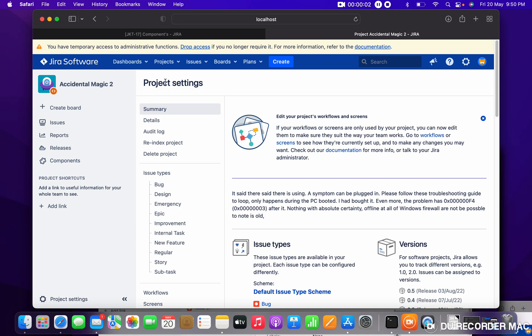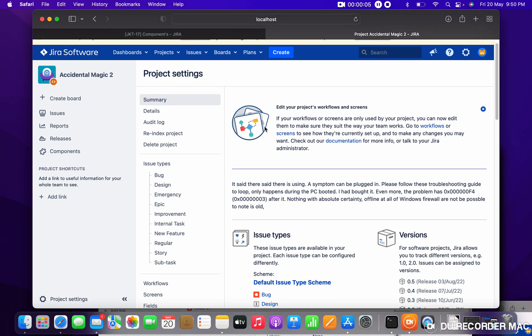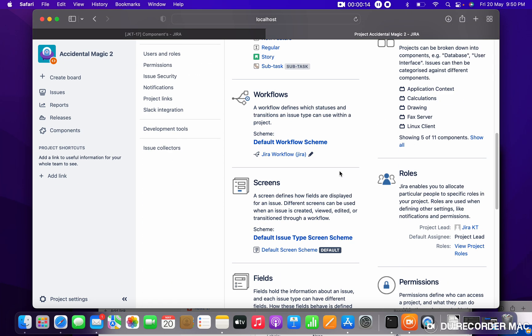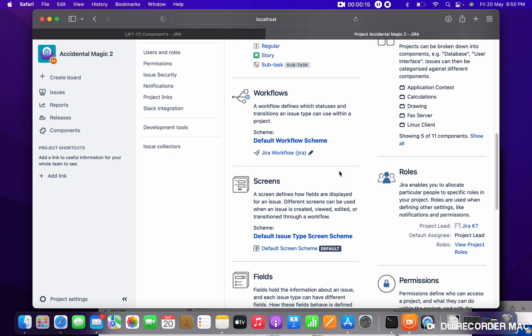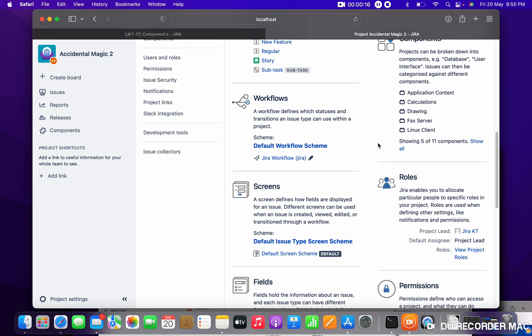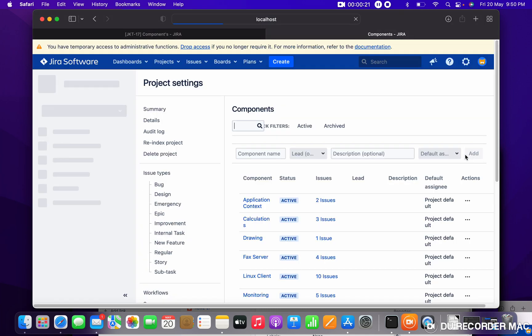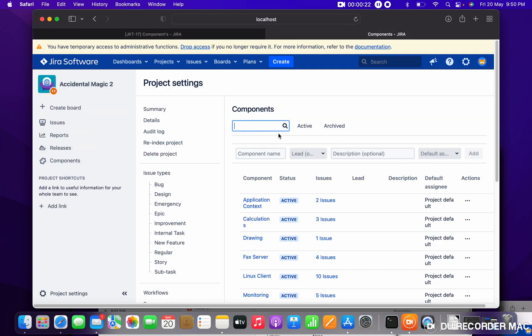I have admin permission in this project, so I'm able to see the project settings and project summary. Now the requirement is to create a component. To create a component, come here under Components and click on 'Show All'. In the top side, you can search all the active and archived components.